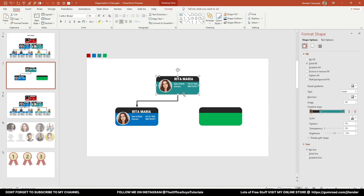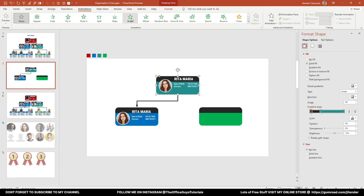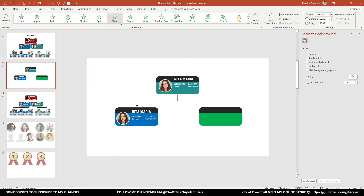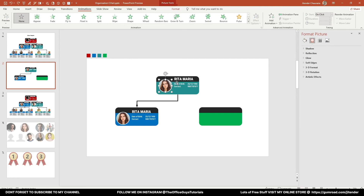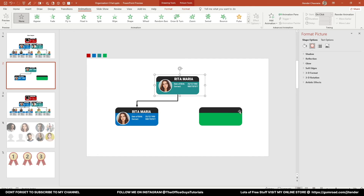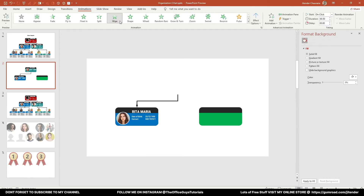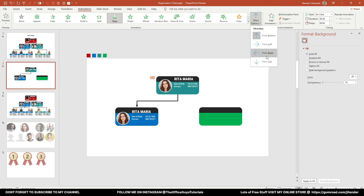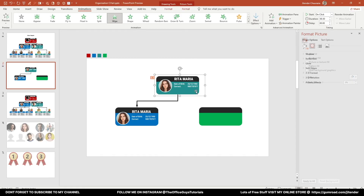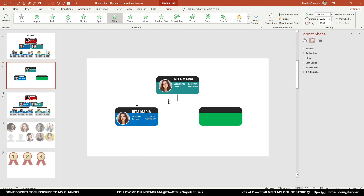Now let me show you how I animated everything. Go to the Animation tab. First, group all the text and shapes of a card together using Ctrl+G. Then apply the Wipe animation. It wipes upward by default, but we want it from top to bottom, so go to Effect Options and choose From Top. Then use Animation Painter to apply the same animation to the connecting line as well.